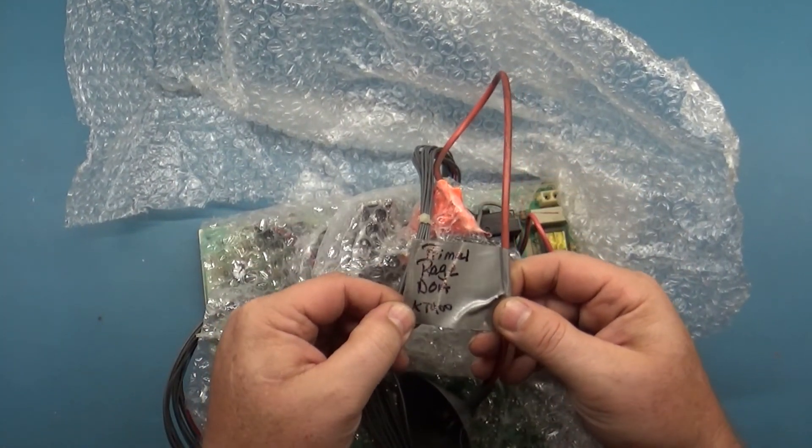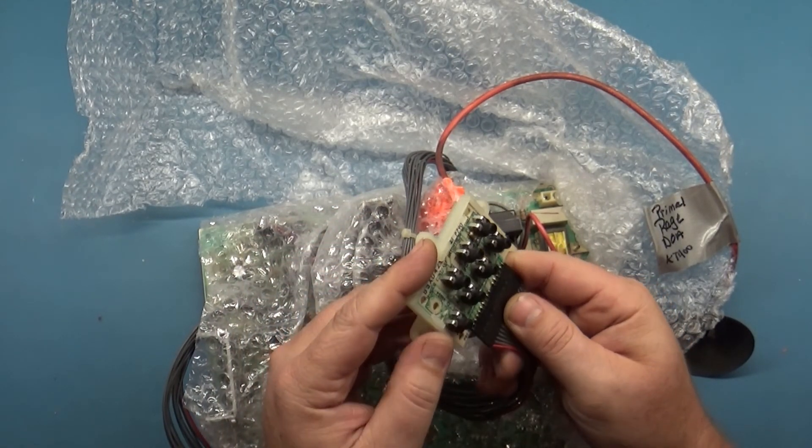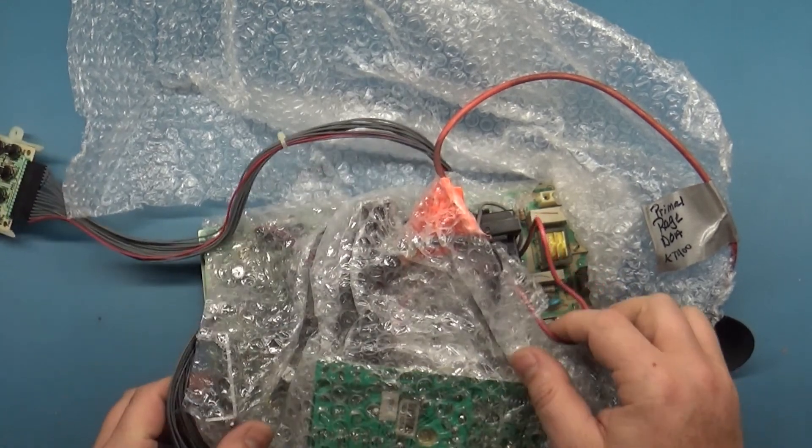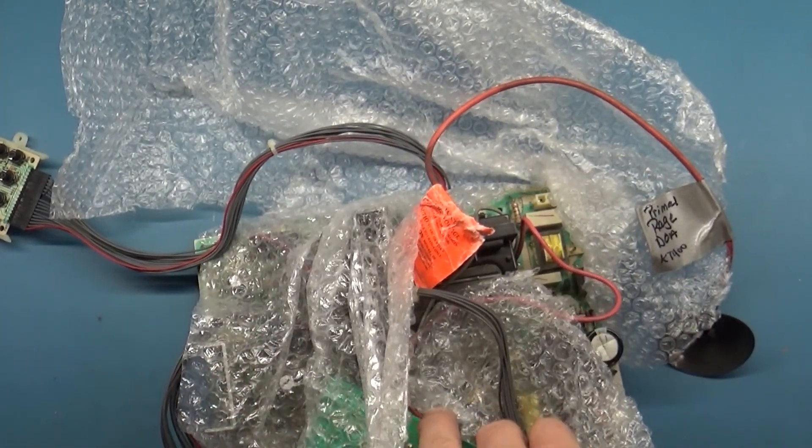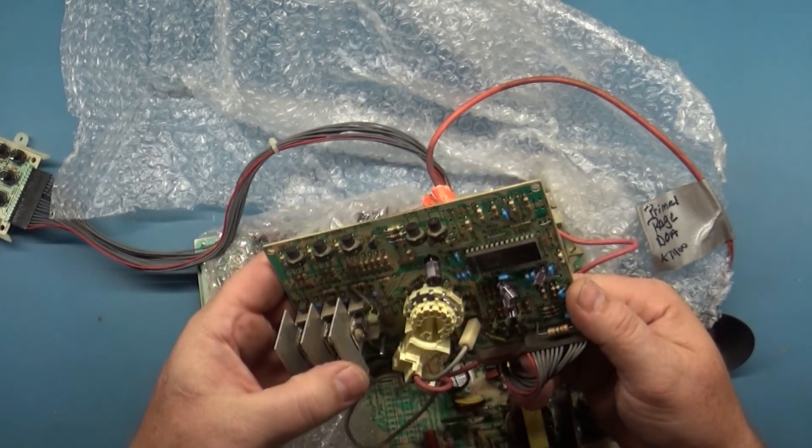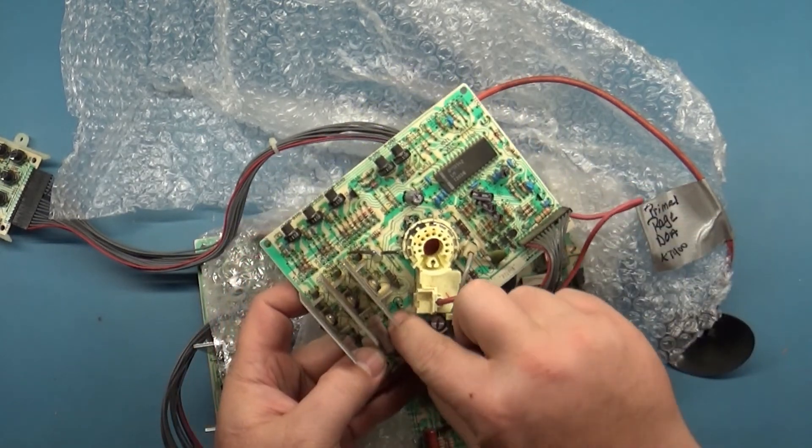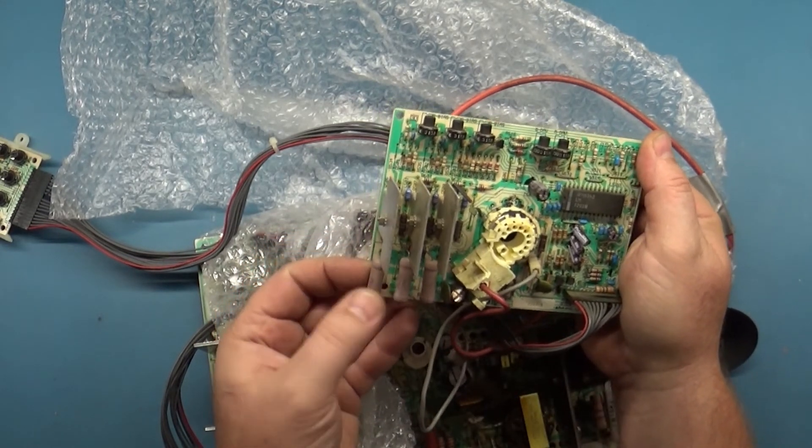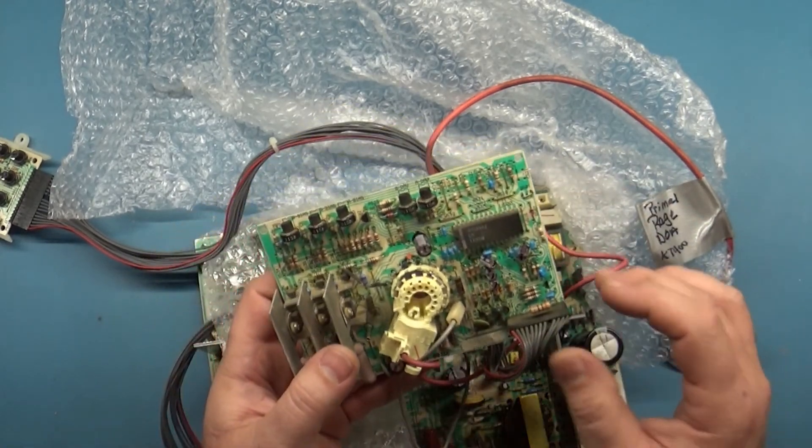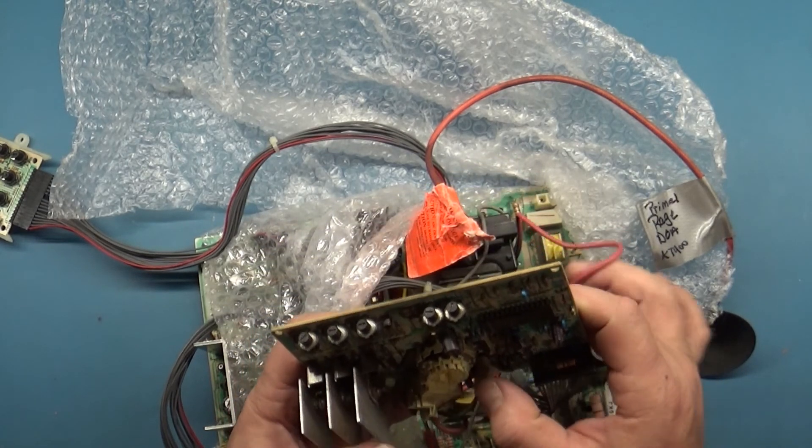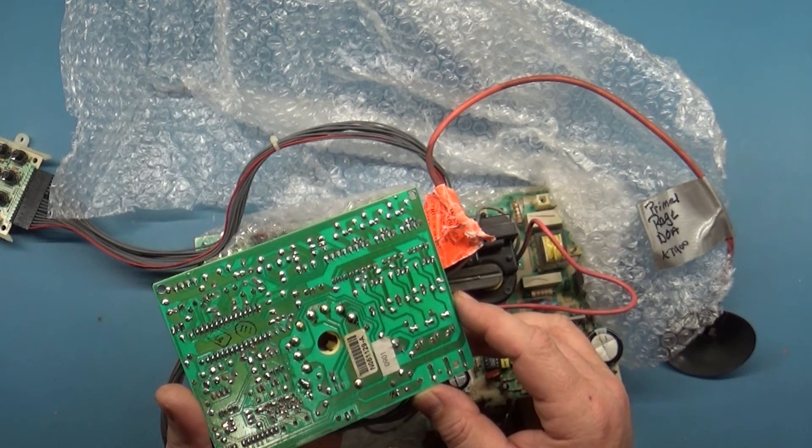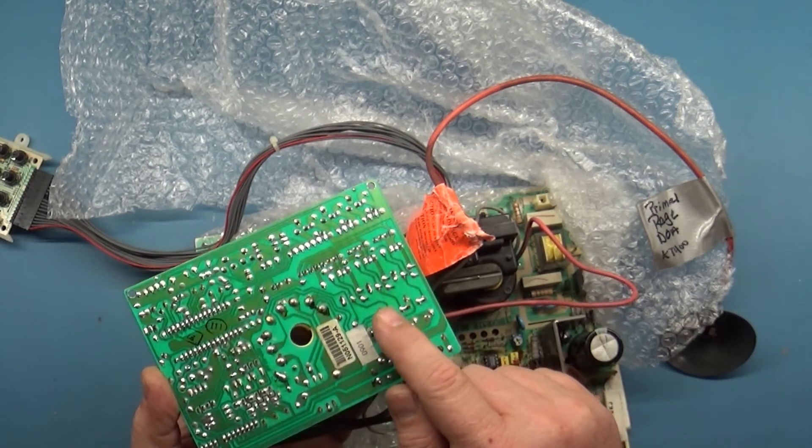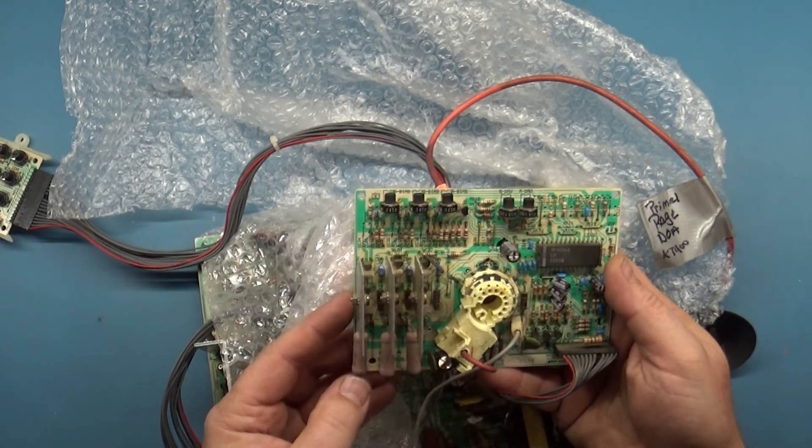Looks like we have the backing protection boards for the neck boards. Anything else in here? Doesn't appear to be. So we'll set the box aside. And I guess we'll just start with this one. Primal Rage, DOA.